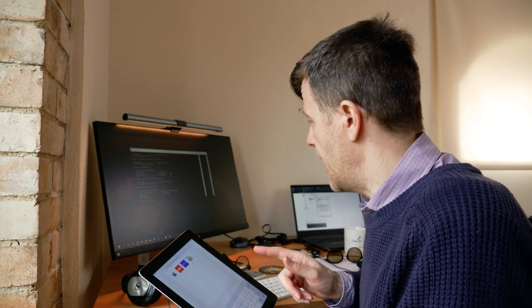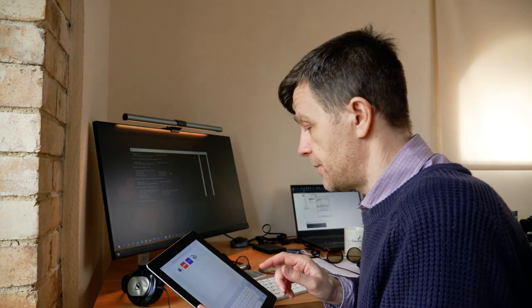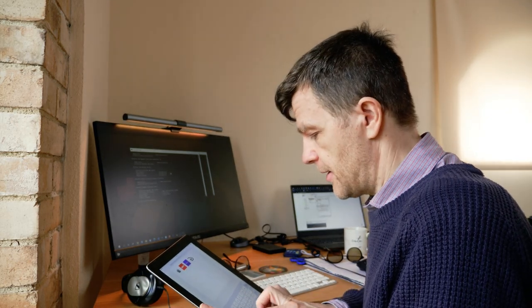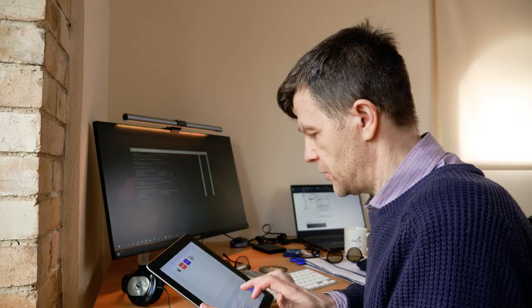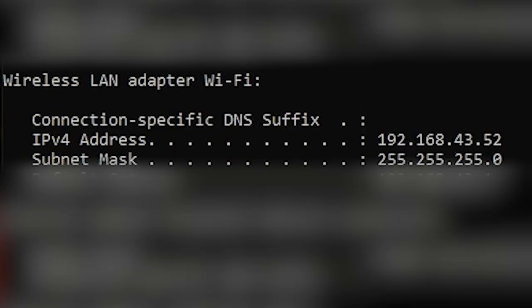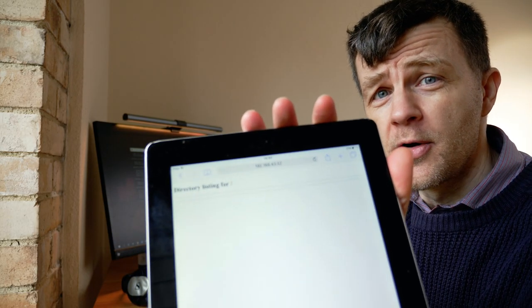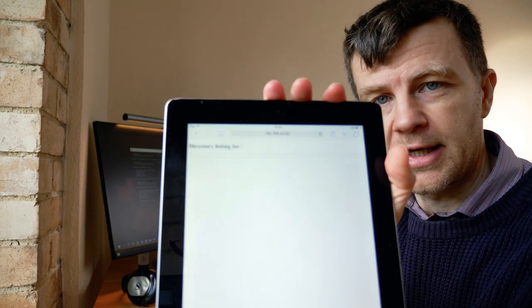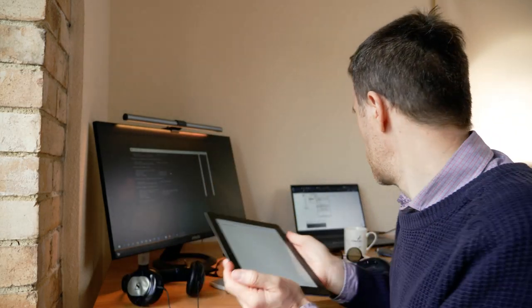I'm going to go to the iPad now and I'm going to type in that address, so 192.168.43.528000. If I navigate to that you can now see I've got a directory listing for that folder. Now that folder is empty so there's nothing in there at the moment.